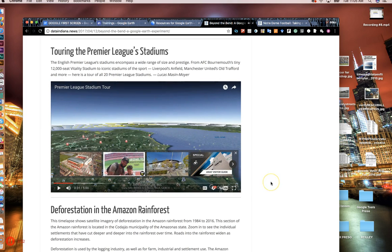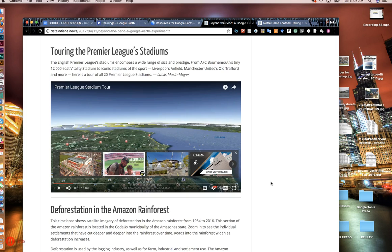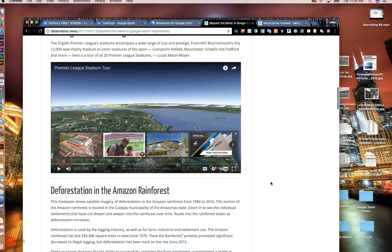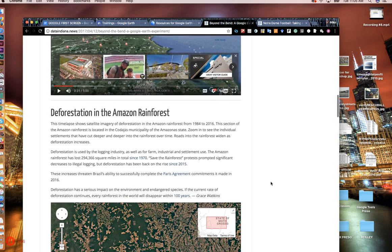Okay, so that gives you some perspective of the Premier League stadiums. He used the Street View version of this. He could have turned on 3D and kind of done a 3D overhead snapshot of each of the stadiums as well, but I think he wanted to try Street View and do something a little bit different with it.